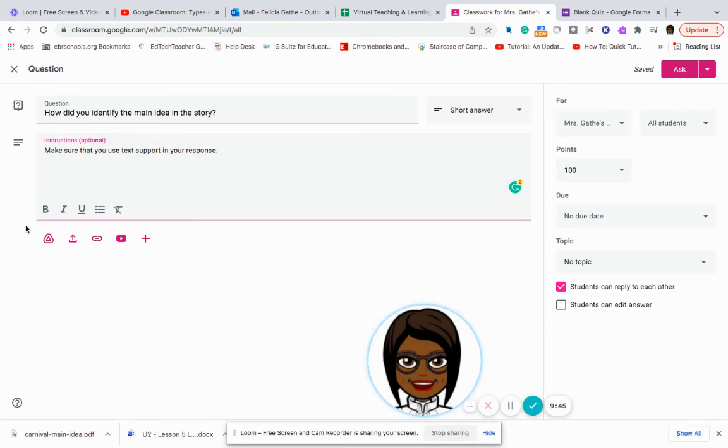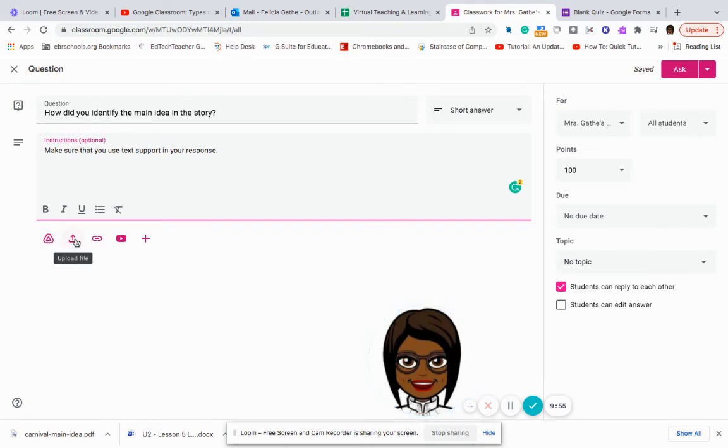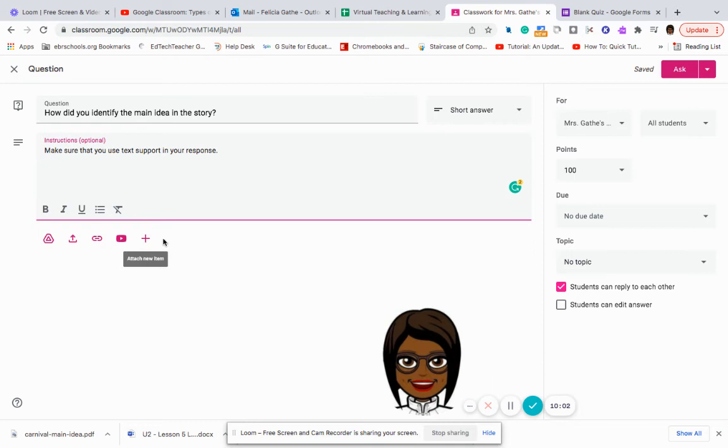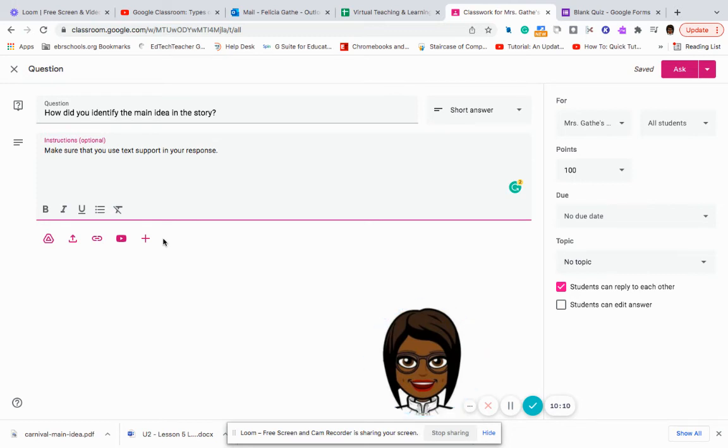I can also go here and I can upload the story from my Google drive. I can upload a file, a link, or add just a new item in order to support the students so that they will have the text there available to be able to use the text support or to provide text support.